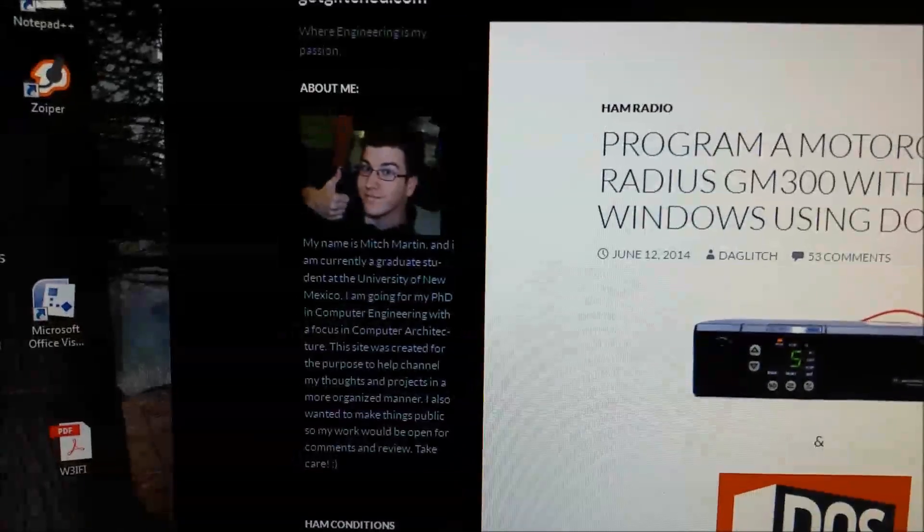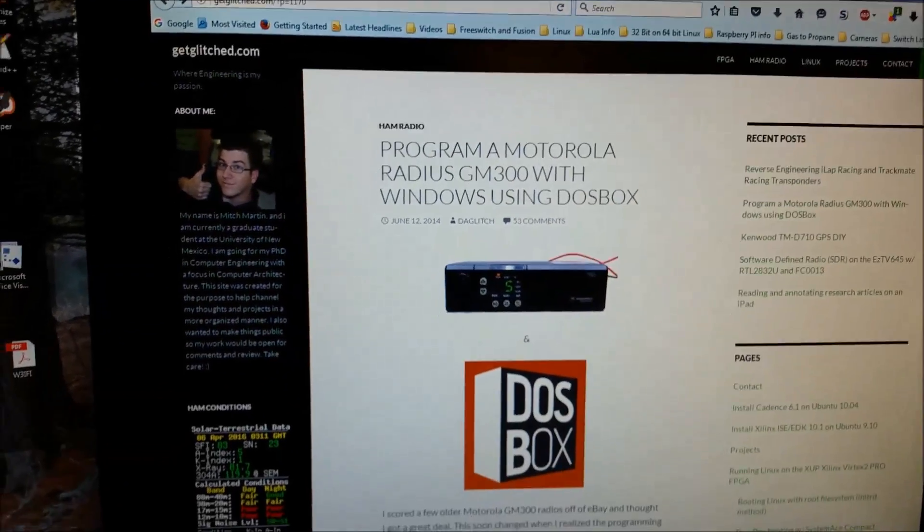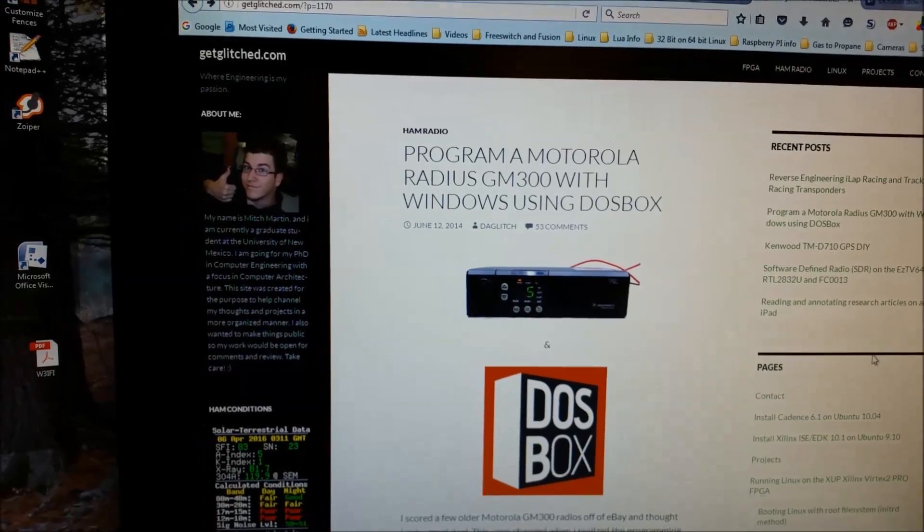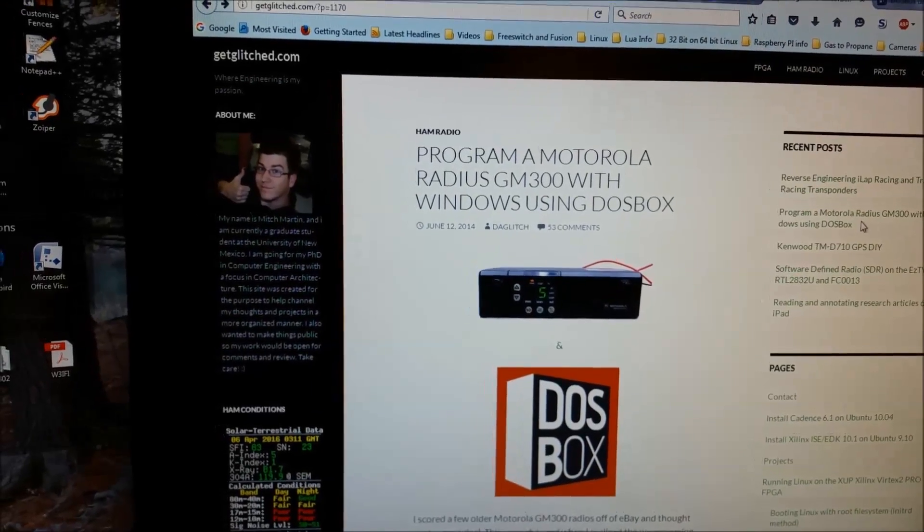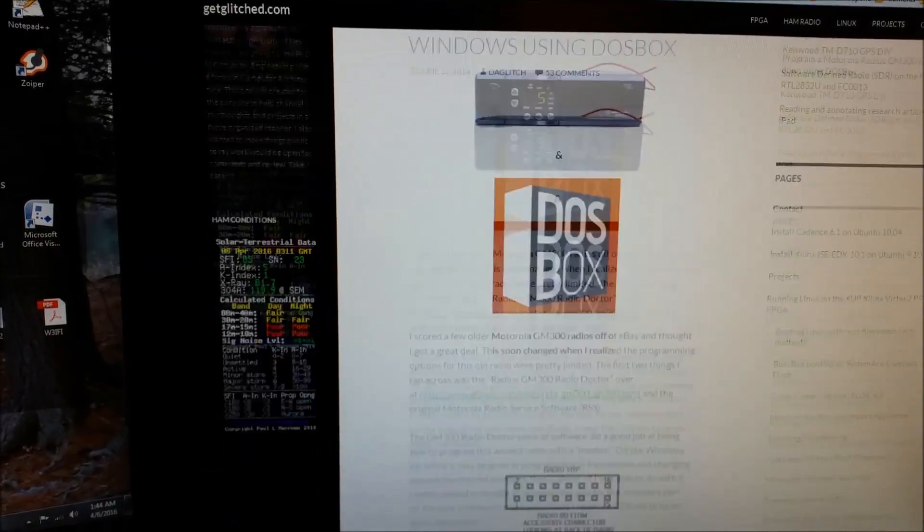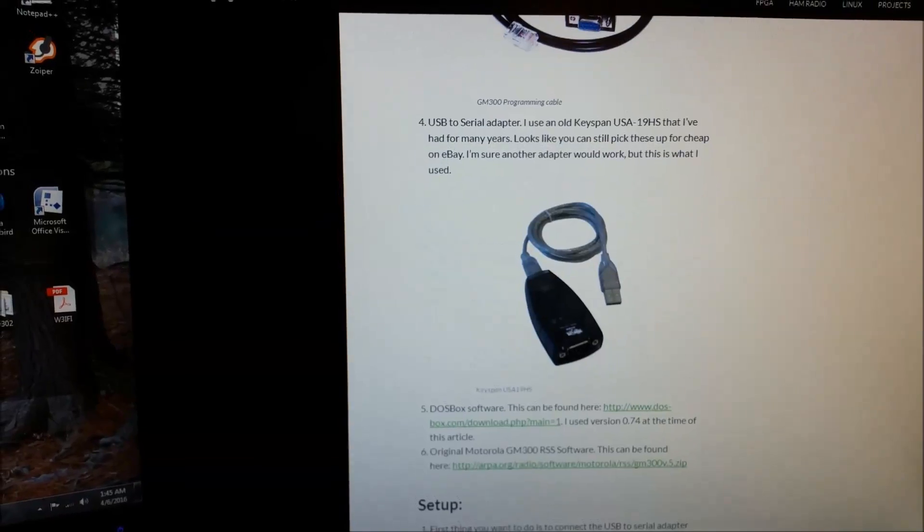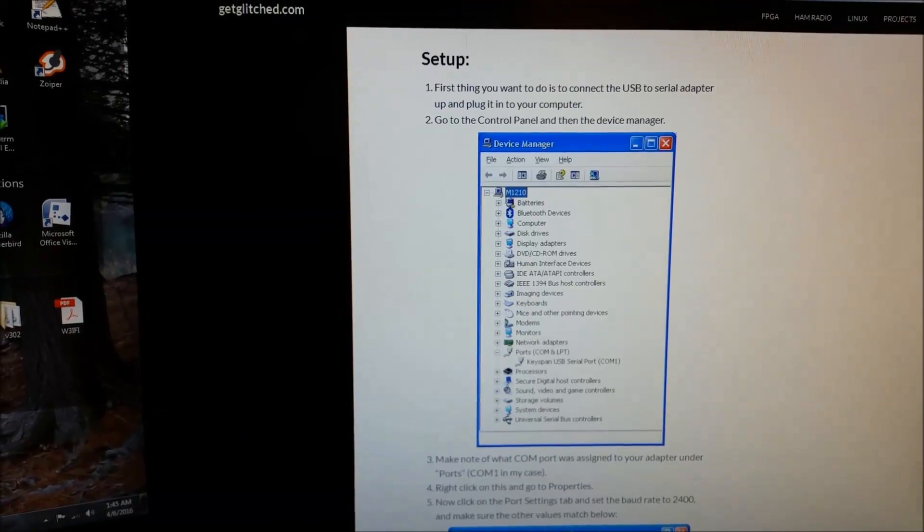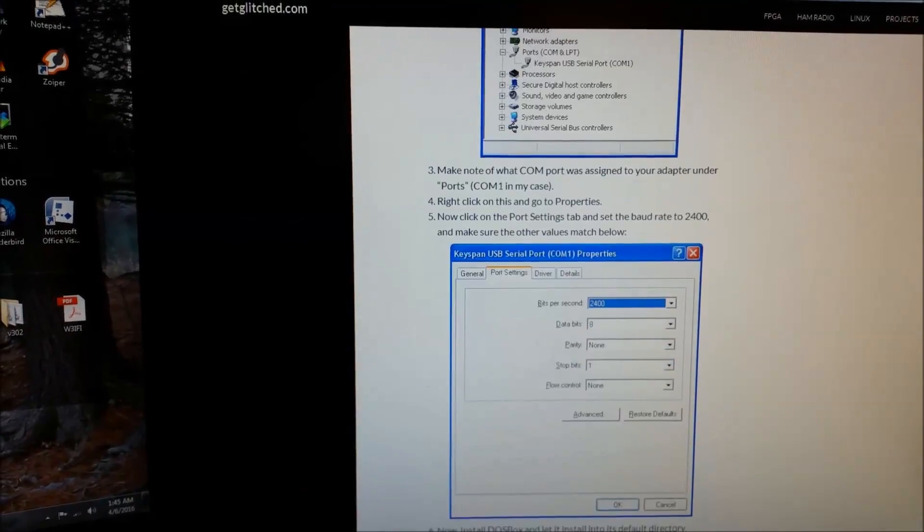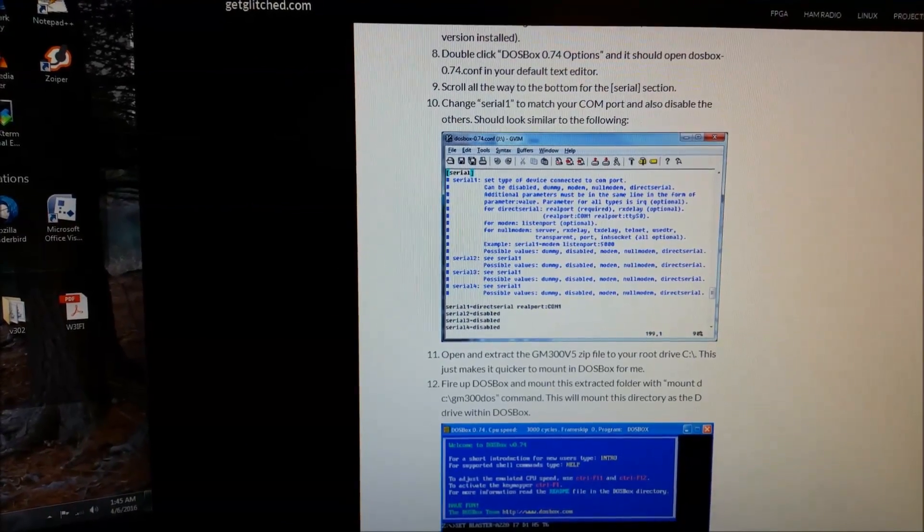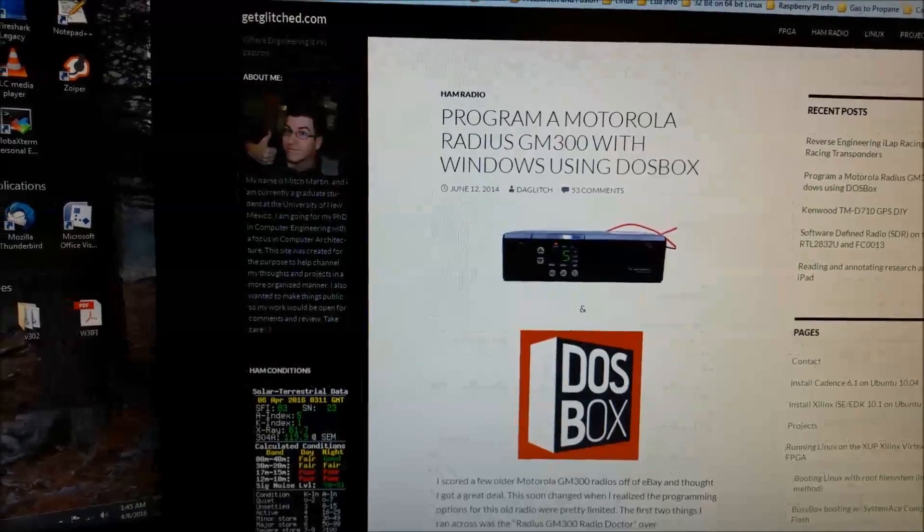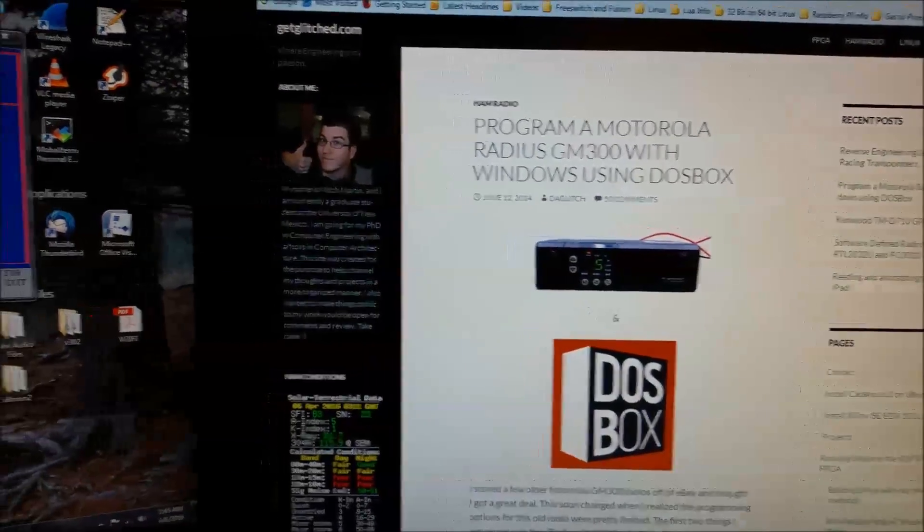So, I have to say this guy, his name is Mitch Martin. I have to thank him. I stumbled across this, and he has download links for all this stuff. And it's pretty concise. It works very well if you follow those directions.